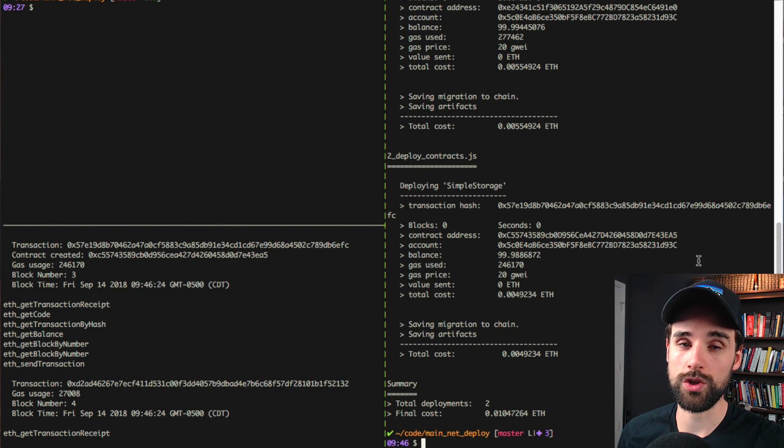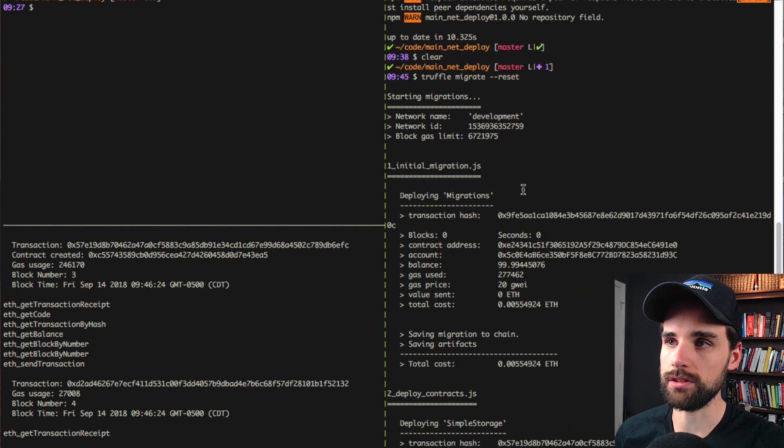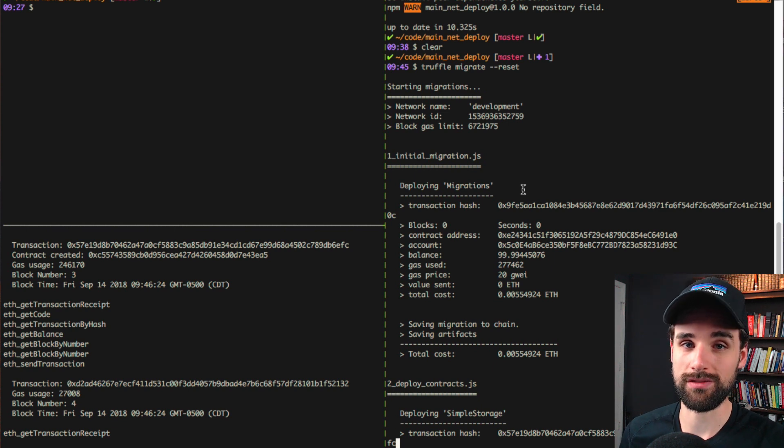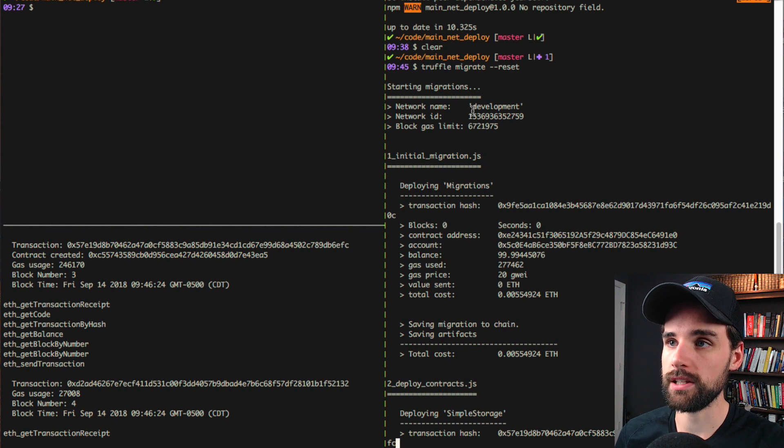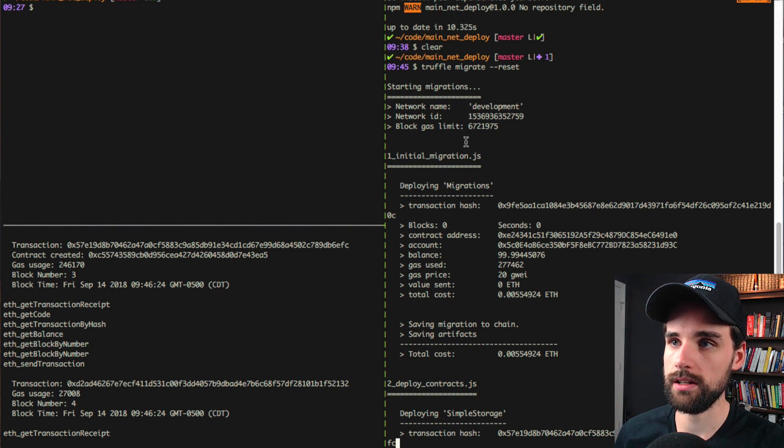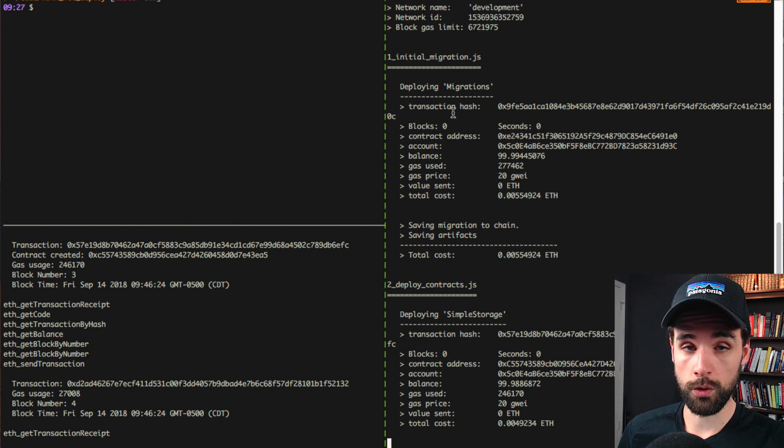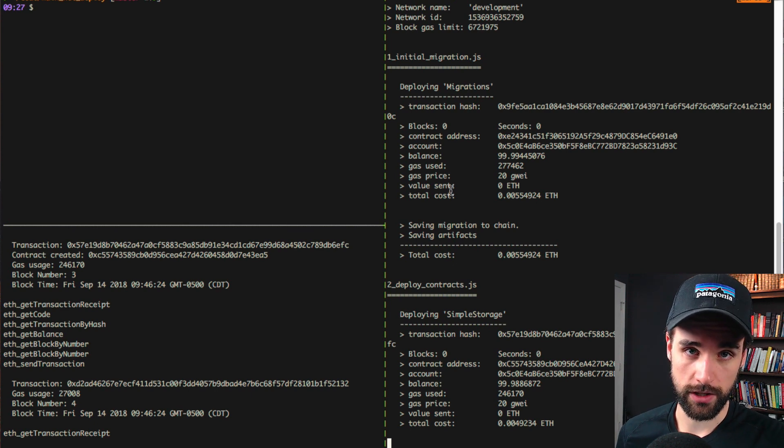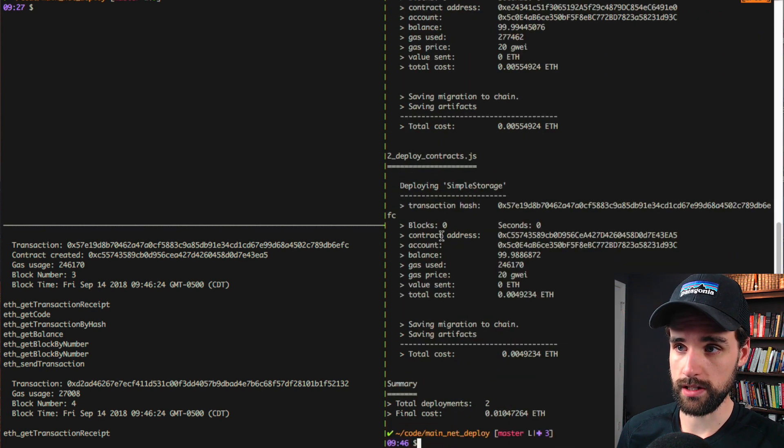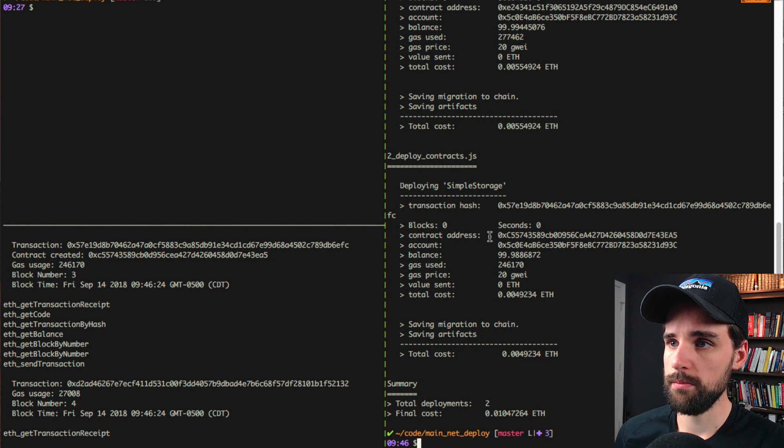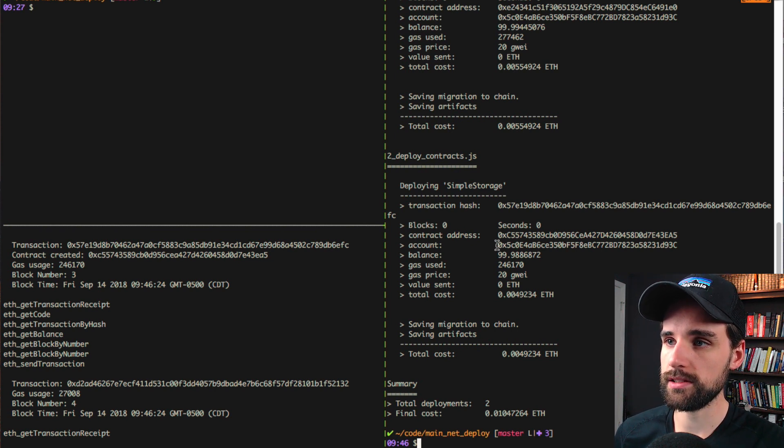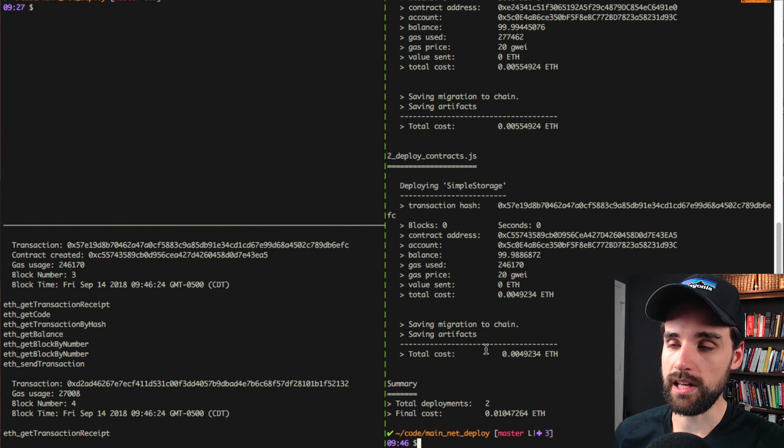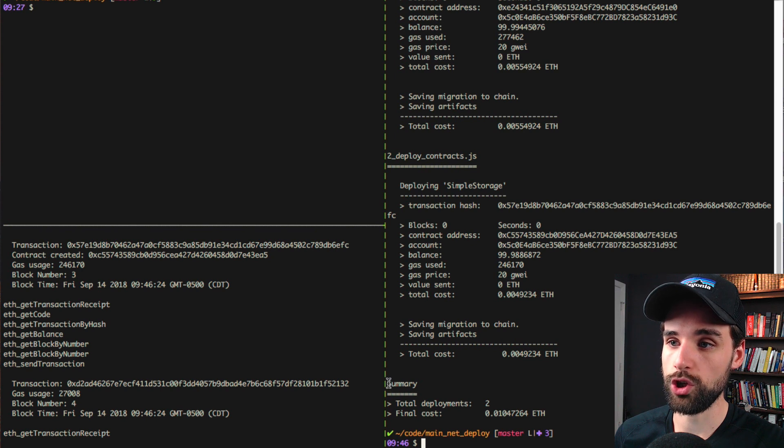Now, you might notice if you've used Truffle before that this output looks a lot nicer than what it used to look like. It's more verbose. It gives us more information. You can see it tells us the network name, it's development, the network ID. This is pretty cool. It shows you each smart contract that gets deployed and the information. There's a migrations contract that Truffle uses to keep track of the migrations. And also it's got the script name, initial migrations, and then the deploy contract script.